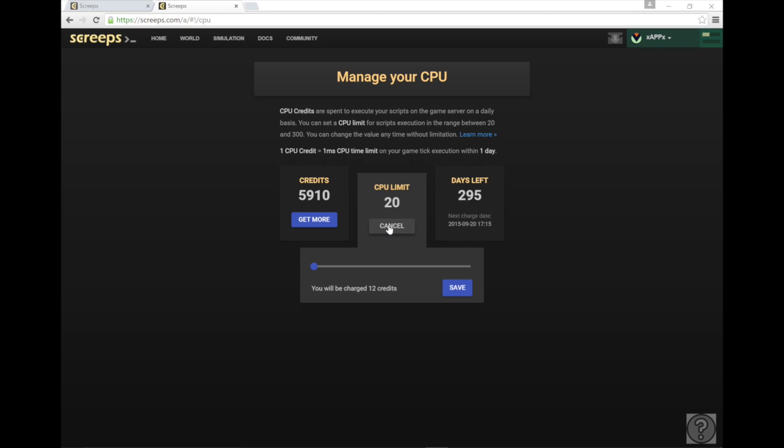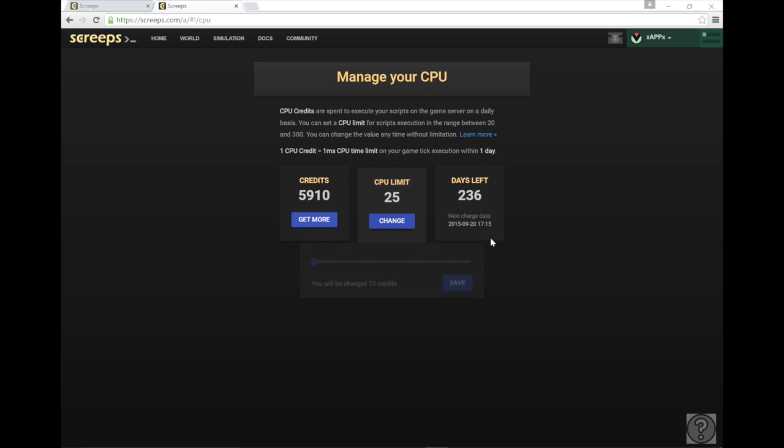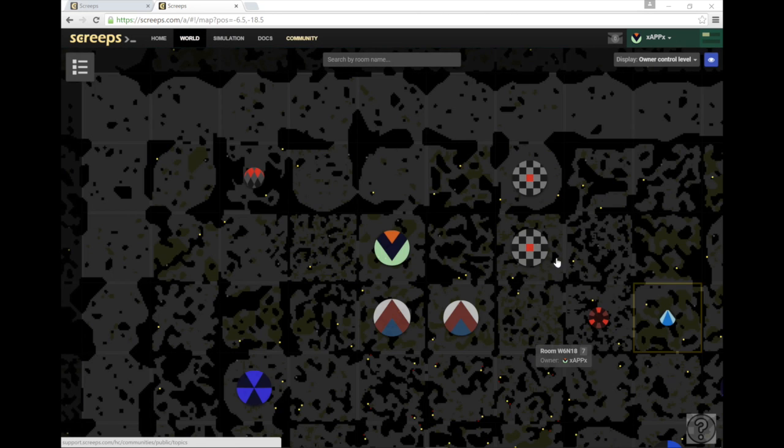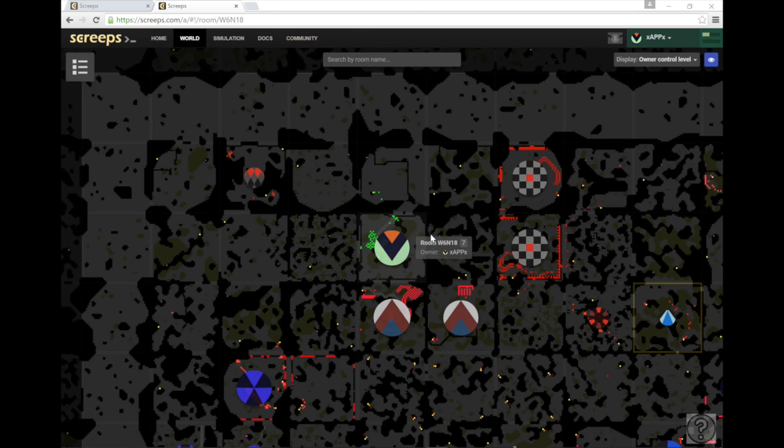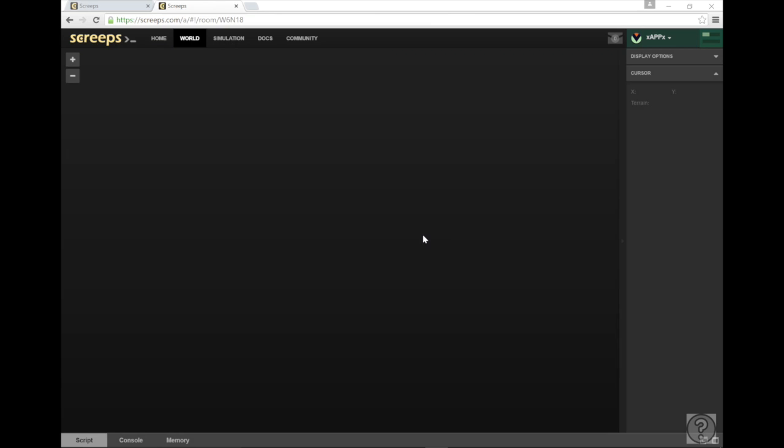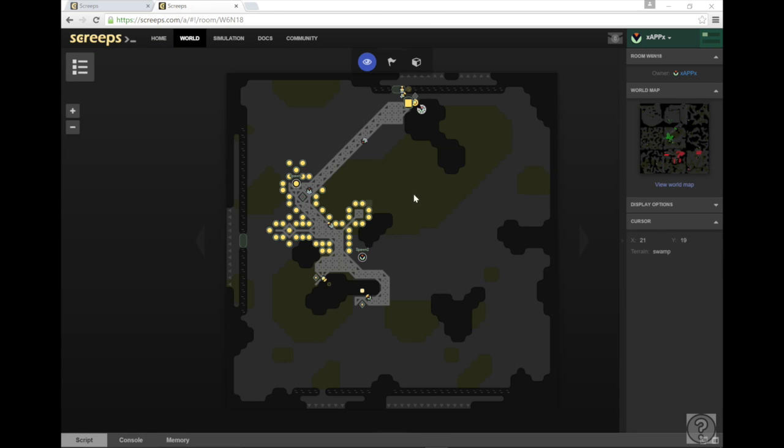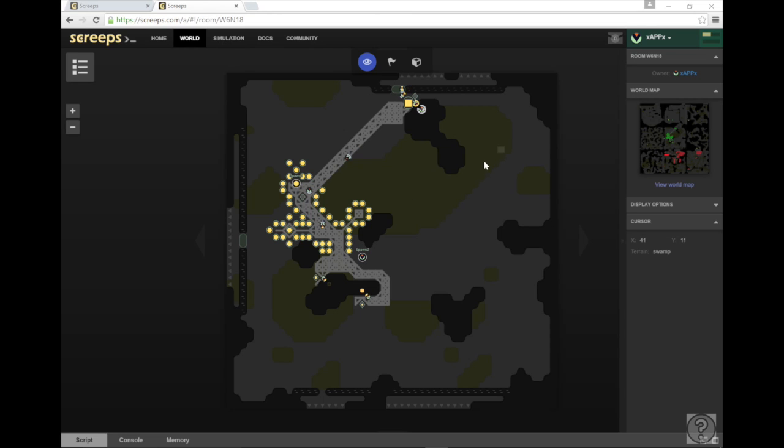So once you're going to do that you're just going to hit save. I'm not going to because I want to keep mine at 25 and then you can go back to your world or it might take you there automatically and you can actually place your spawn now. Now once you place your spawn you're good, you have claimed the room and I'll show you how I work with it later. This is going to be in the next video and I'll see you there if you want to join me. Have a great day.